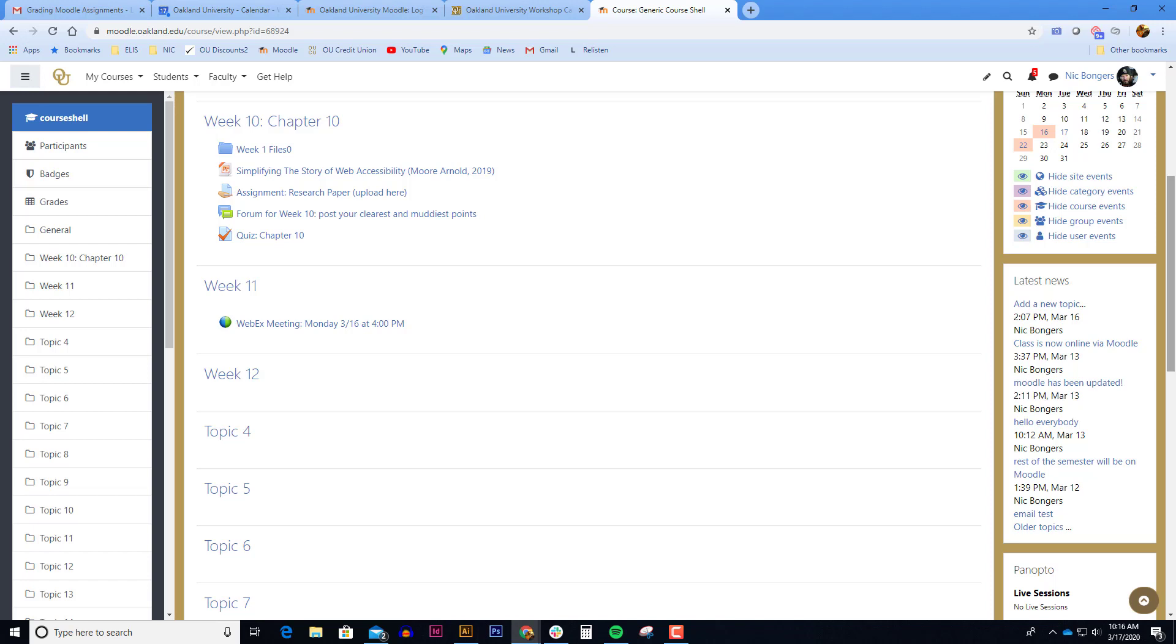Whenever a professor decides to give a student another attempt on a quiz or give them extra time to take the quiz, we do that in Moodle by adding a user override. This video will be demonstrating how to give user overrides in the assignment link or in the quiz link. Let's get started.